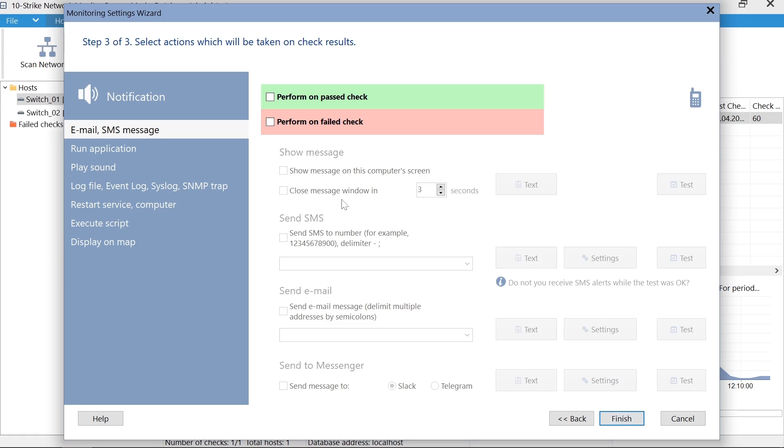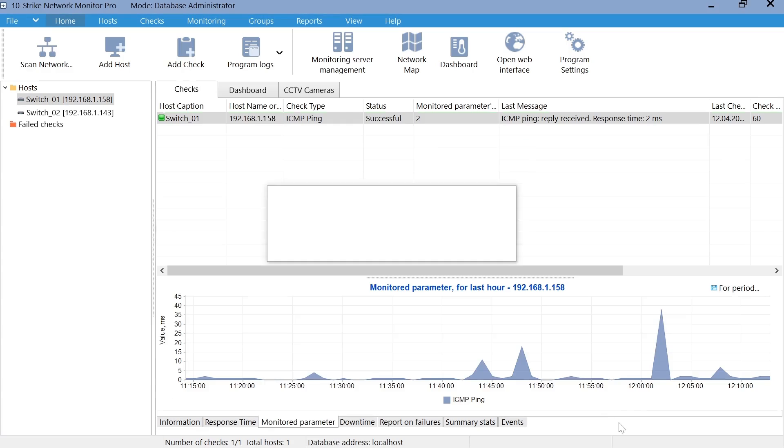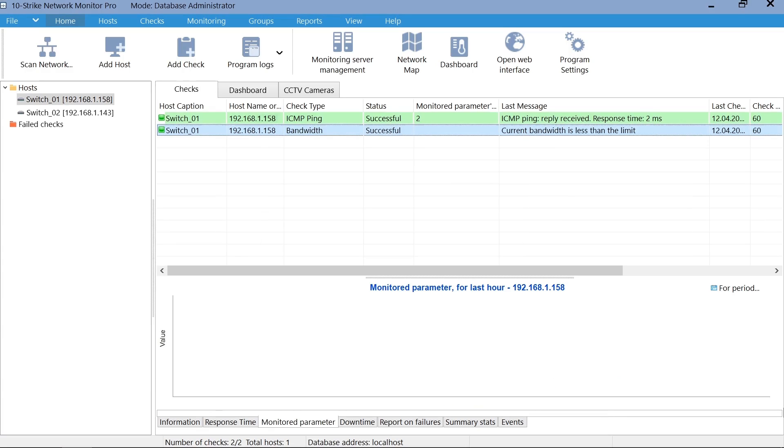For example, let's display a message on the screen. After finishing, the check appears in the monitoring list.